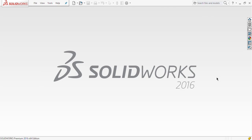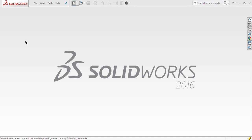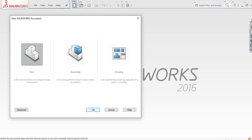When SOLIDWORKS opens, this kind of interface will be in front of you. Here is the file option, then view, tool, and help options. If you want to start a new drawing, click on the new option. After pressing this, a pop-up will open showing three options: part, assembly, and drawing. Basically you can make a part, then an assembly of that part, and then make a drawing from it. We are going to start with the part — click on part and then click OK.